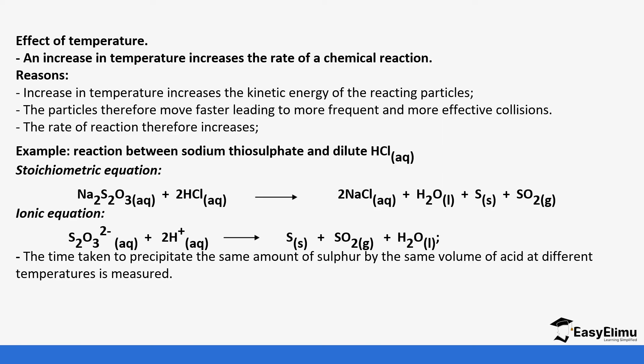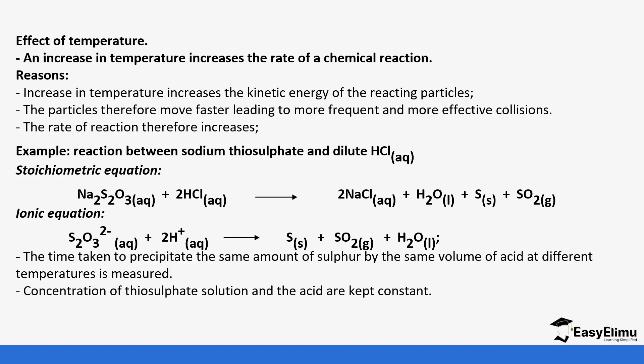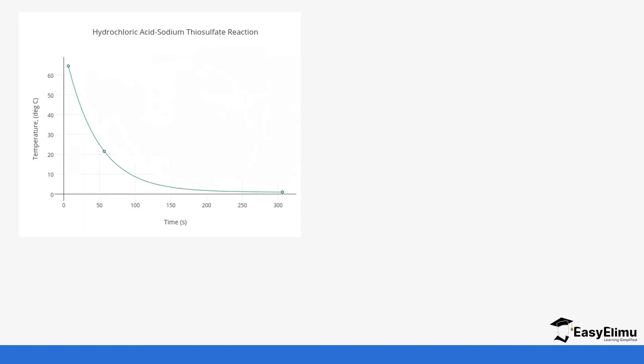Time taken to precipitate the same amount of sulfur with the same volume of acid at different temperatures is measured. Concentration of the thiosulfate solution and the acid is kept constant. In the case where we are looking at the factor concentration, the same experiment can be used but now with a change of concentration. Depending on what you are given in the exam, either can come. But in this experiment it was change of temperature.